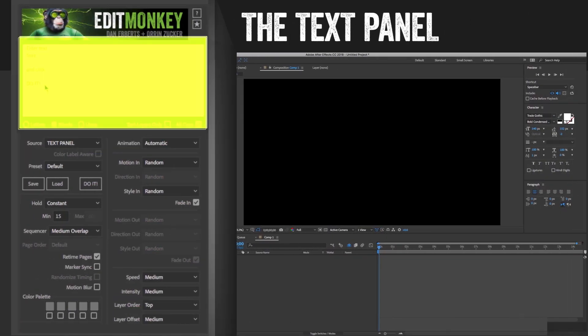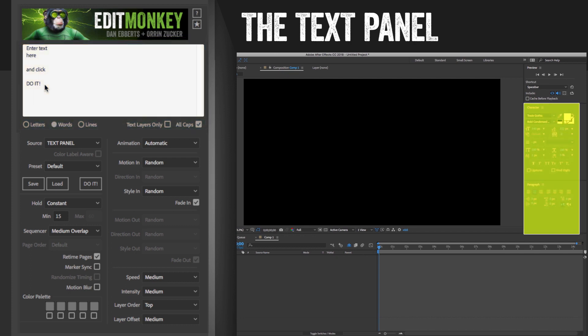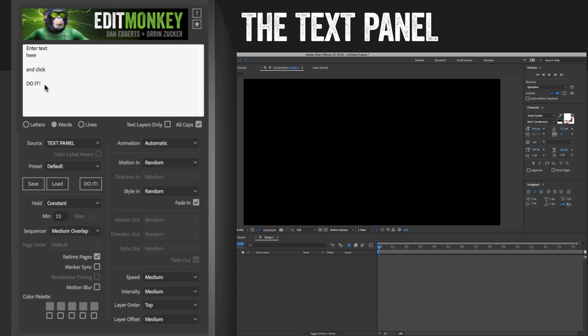This is Edit Monkey's built-in text generator. The font size, color spacing, and layout are all controlled by the native character and paragraph windows in After Effects. This panel itself is pretty straightforward. Just type in your text or paste it, and skip a line whenever you want a page break.